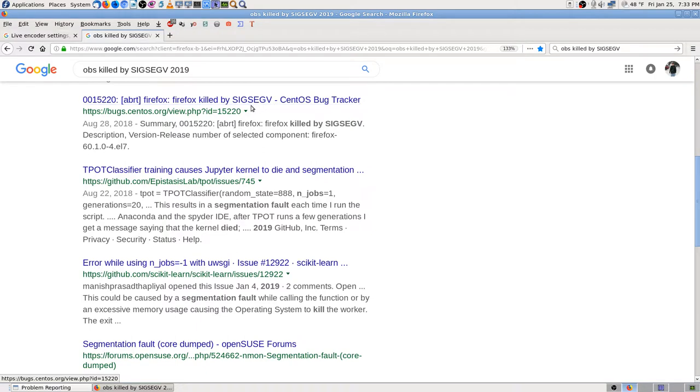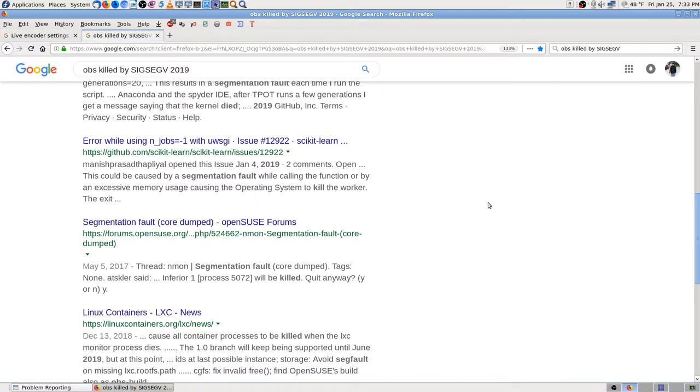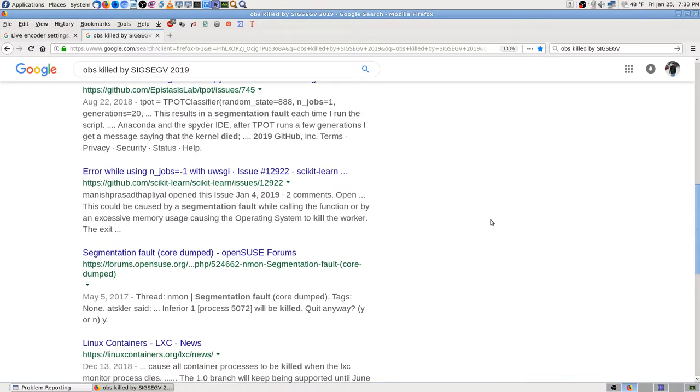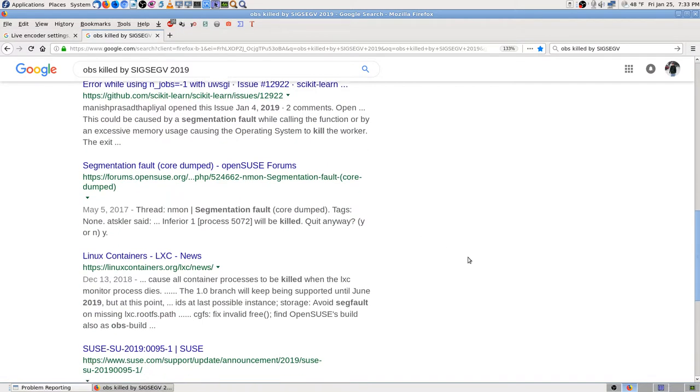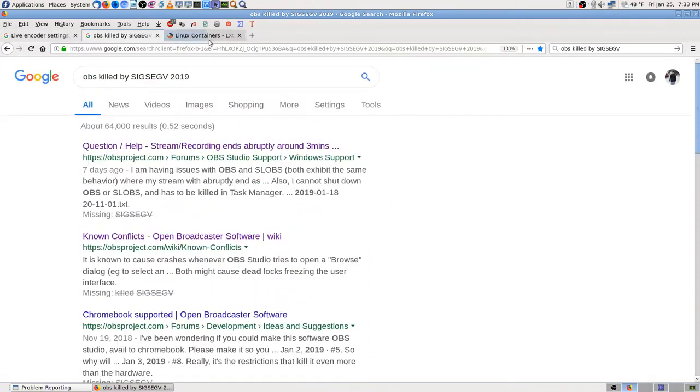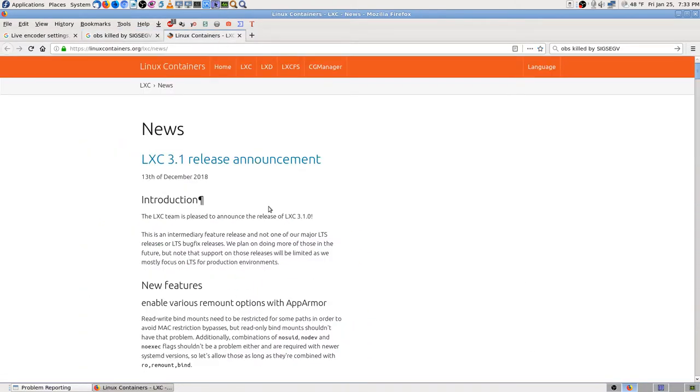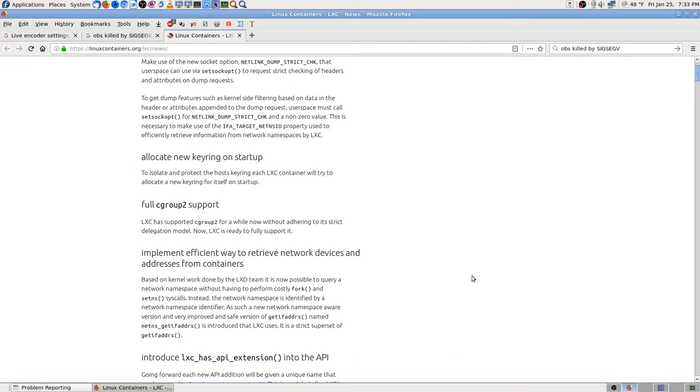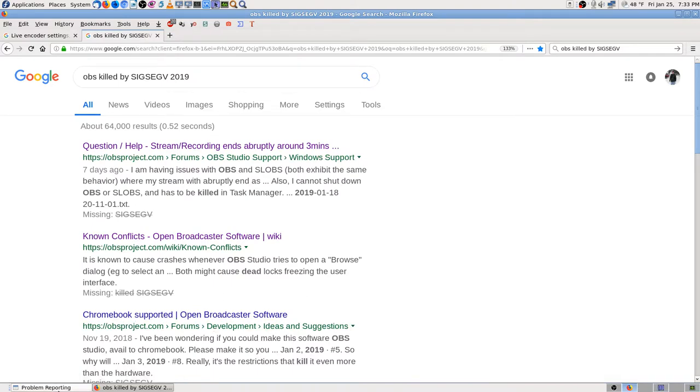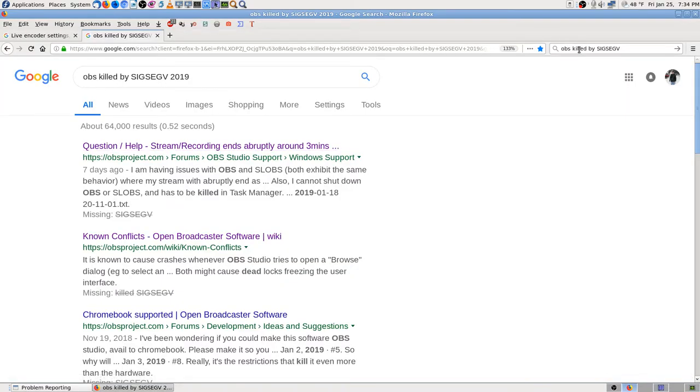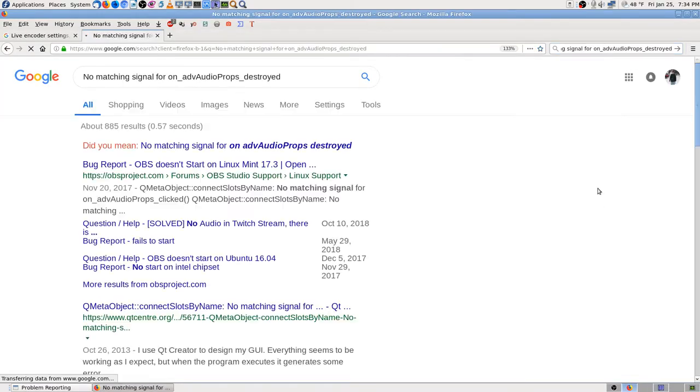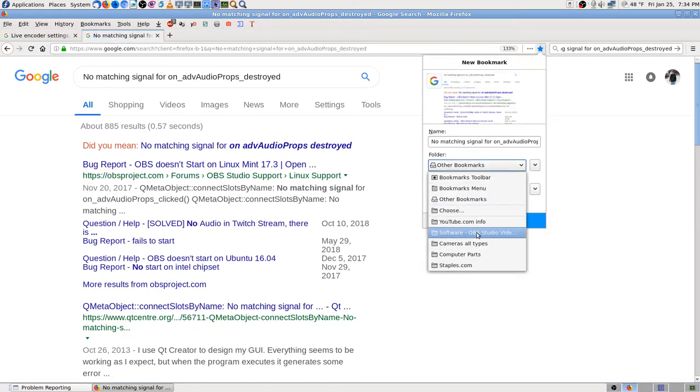Firefox killed by SIGSEGV, so that's a common - whatever that SIGSEGV thing is, something common to more than one program. I don't think that's anything I want to get into. Okay, problem reporting. Let's see if I can find anything. Yeah, I need to just try that I guess, but I thought while I have this open I would go ahead and do a search so I have some kind of educated guess as to whether or not that's even worth messing with.